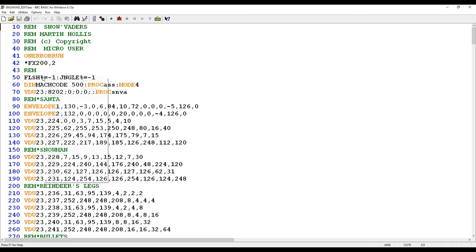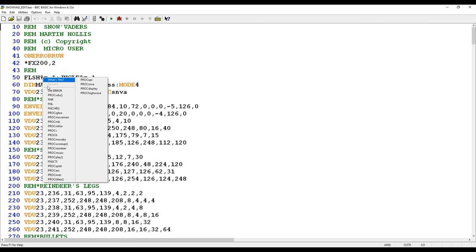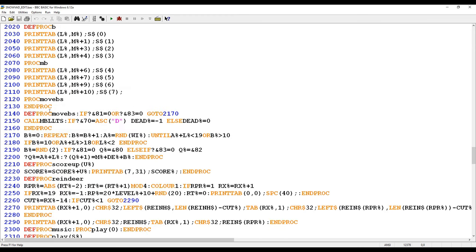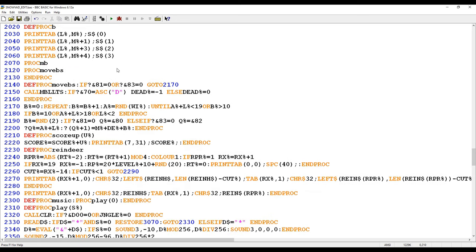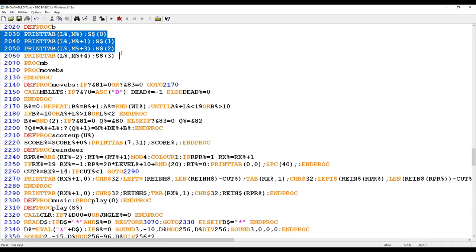The first thing that I did, given that it was the root cause, was I went to PROC B and I just took out all of these PRINT TAB statements, because these are the ones responsible for printing the spaces. I'm just going to remove those to get rid of them because I don't want them in the program, or at least I certainly don't want them here.